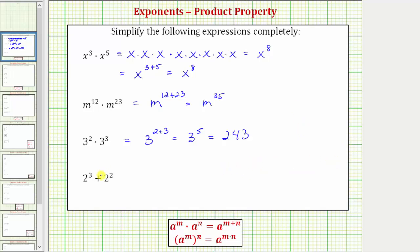Now for the last expression, we have two to the third plus two to the second. We need to be careful on this example. Notice how we're not multiplying, we're adding, and therefore the product property of exponents does not apply. This only applies when multiplying and the base is the same. Again, we're adding here, so what we can do is evaluate two to the third, evaluate two to the second, and then find the sum.